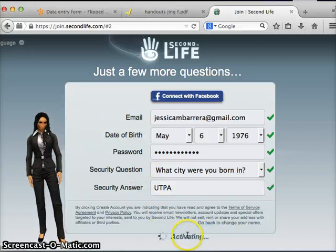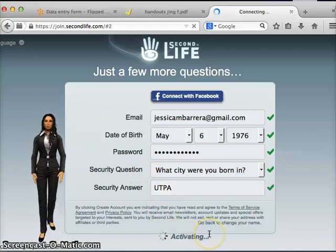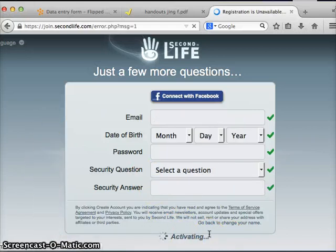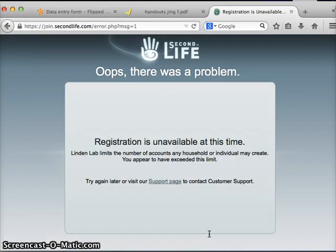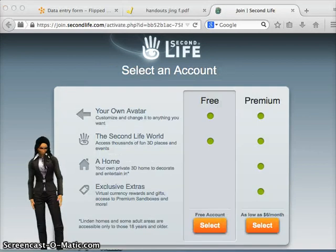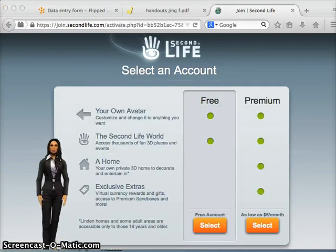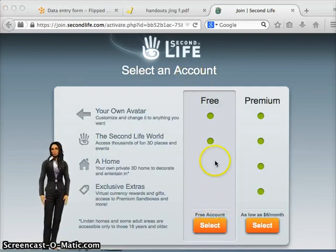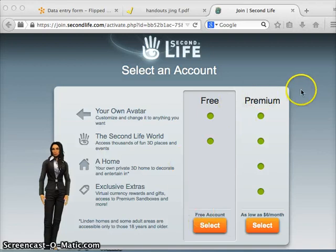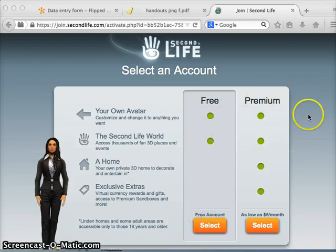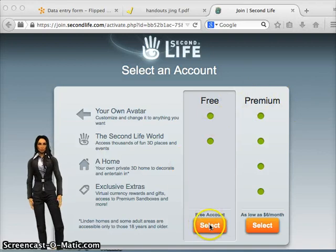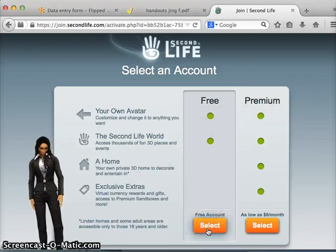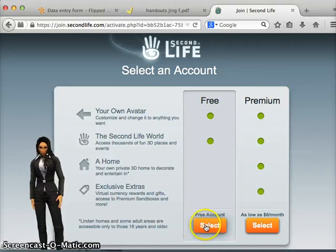I'm going to go ahead and click on create account. The next page asks the type of account you want — you want to select the free account. You don't need to pay for your account in Second Life. So I'm going to go ahead and click on select.